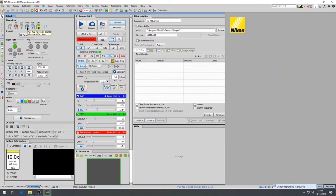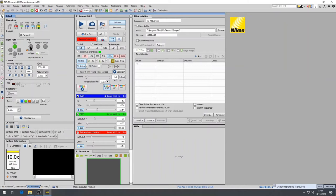Below the objectives you can select the light path where you can choose to either see the samples through the ocular or through the Nikon Elements software and in here you can also set the perfect focus system.